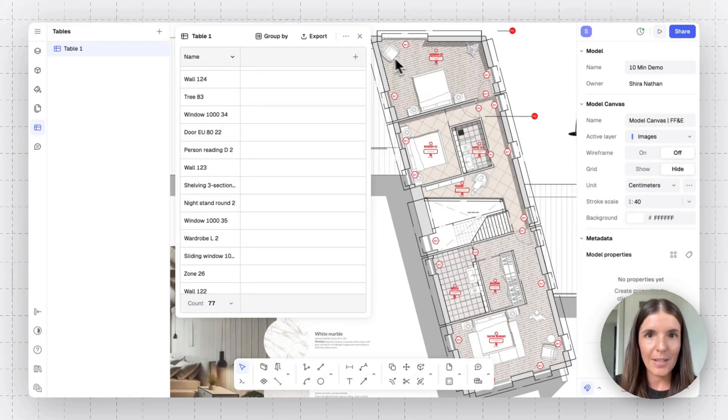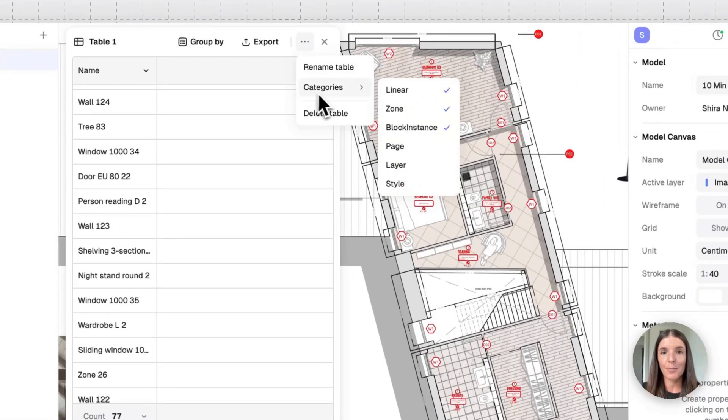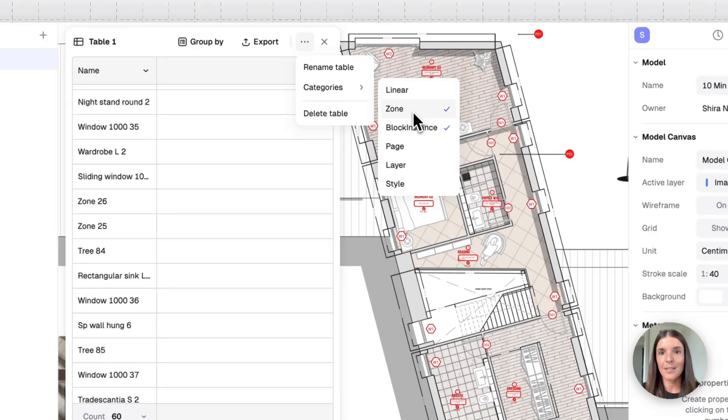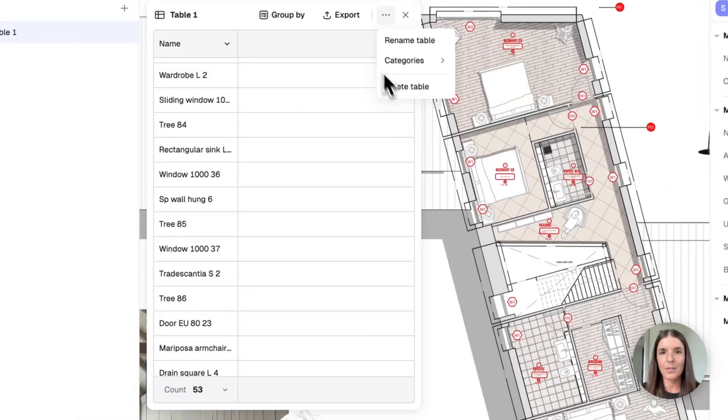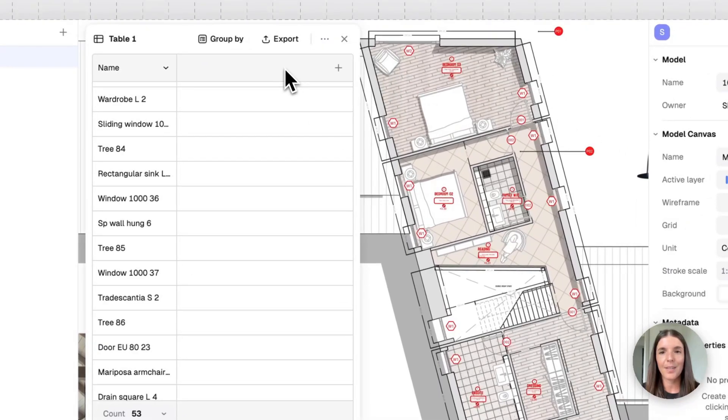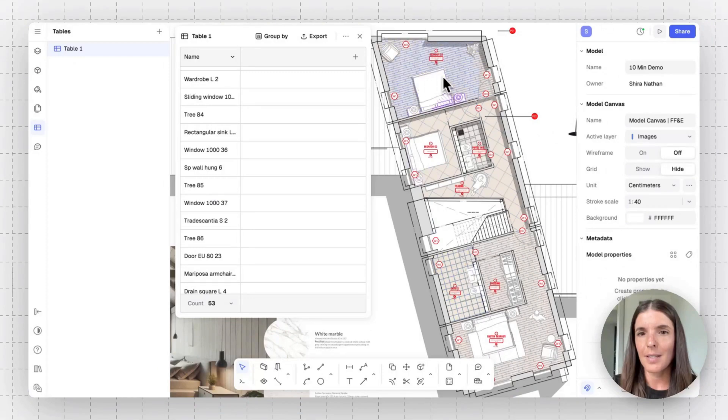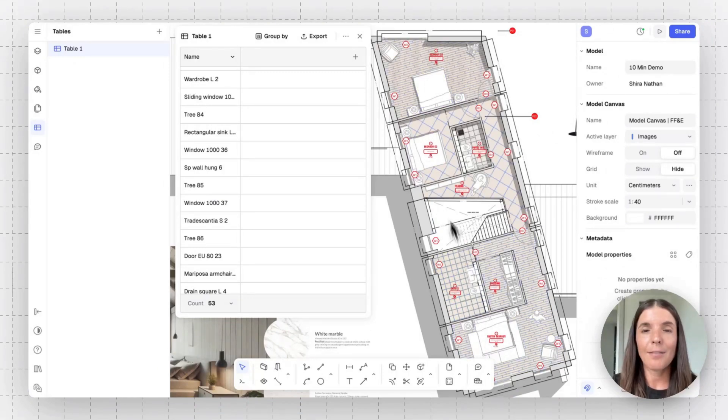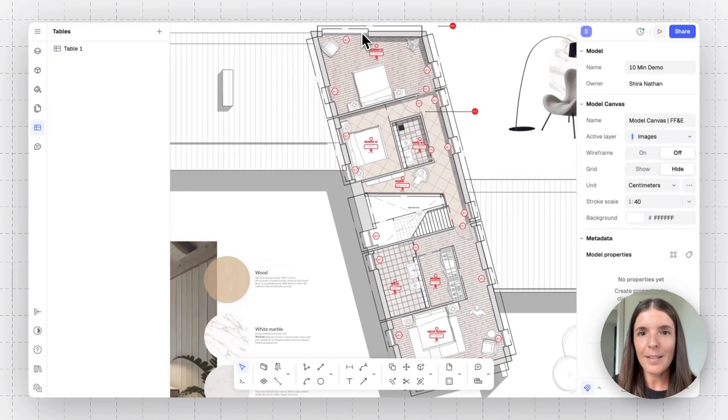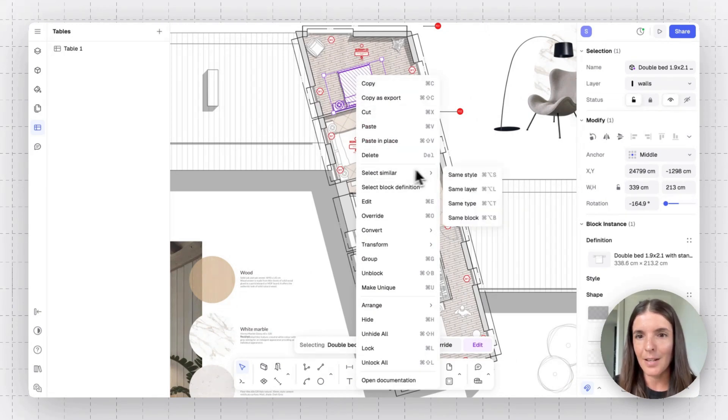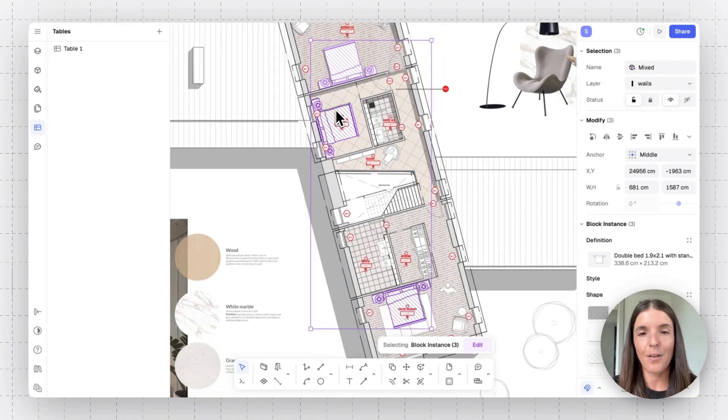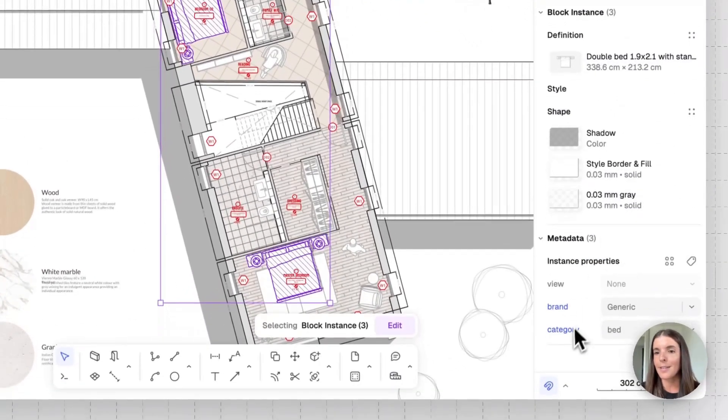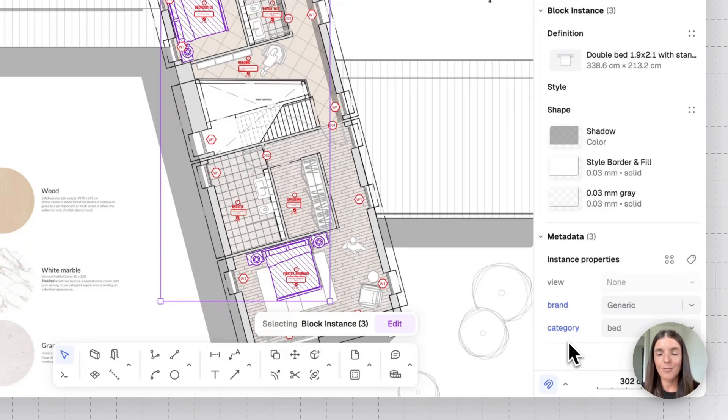So let's review how you can add information onto furniture blocks and quantify them using tables. The first thing I want to do is click on the three dots and filter my categories. What I want to leave here is just the block instances, which are the different windows, doors, elements I have on my canvas. Now let's add information onto these three beds in this residential project. If you have larger projects, you can do this at scale, of course. I'll start by right clicking one block and go to select similar and same block. This will automatically select all the blocks I have on my canvas from the same type. And on the bottom right, I'll find their metadata properties.